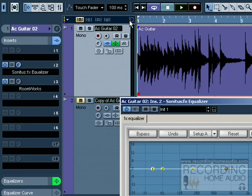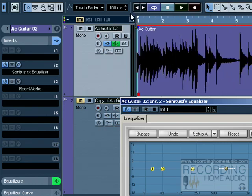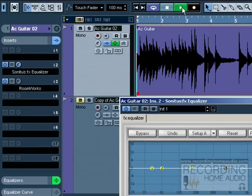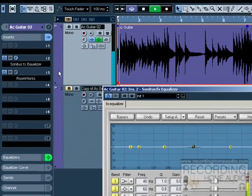So there's our original track that we had in the beginning. Now we can bypass one effect each at a time. So we can make sure that whatever we're putting on is improving the sound, not making it worse. So I can bypass.